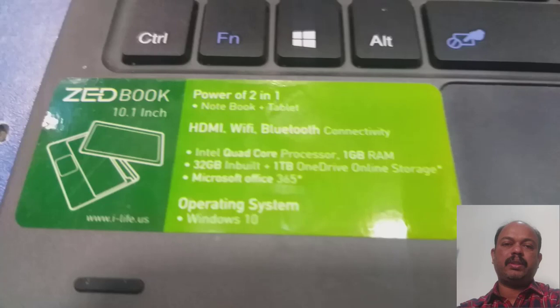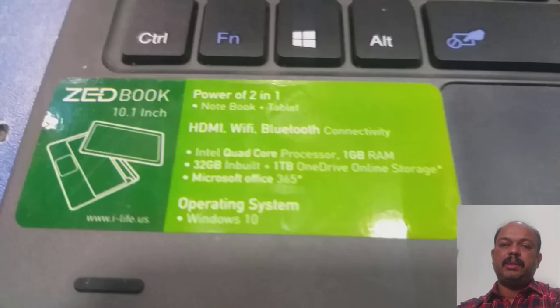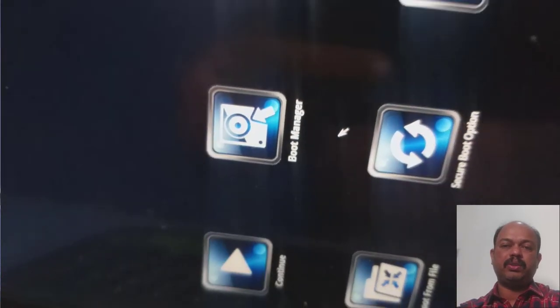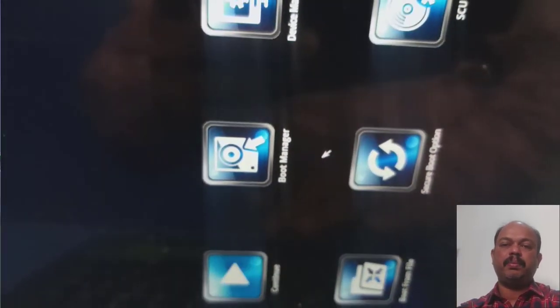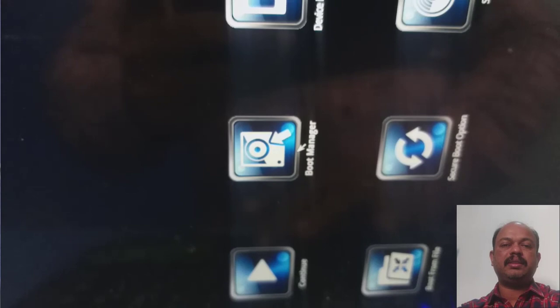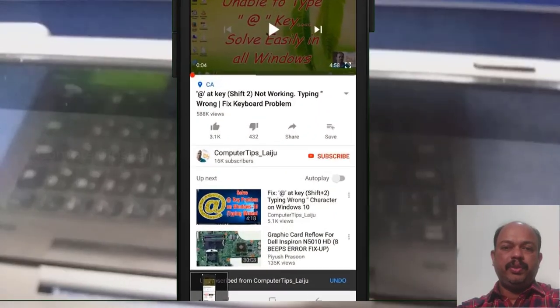Hi guys, welcome back to Computer Tips Live Zoom. Today I'm going to show you how to format the i-Life ZedBook 10.1 inch laptop, how to enter into the BIOS settings, change the boot sequence, and install Windows 10 on it.